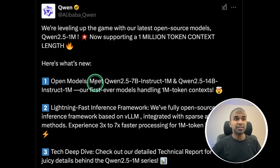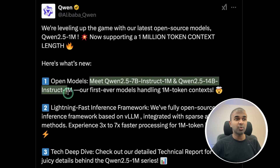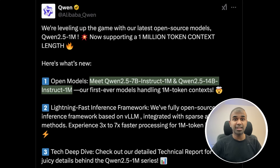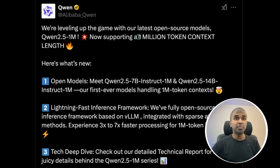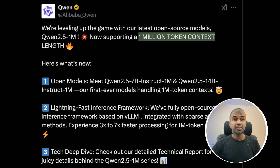These models can be downloaded directly on your computer using Ollama, LM Studio, or Jan AI, and run locally with a 1 million token context, which means you are able to add loads of data and ask questions based on that.